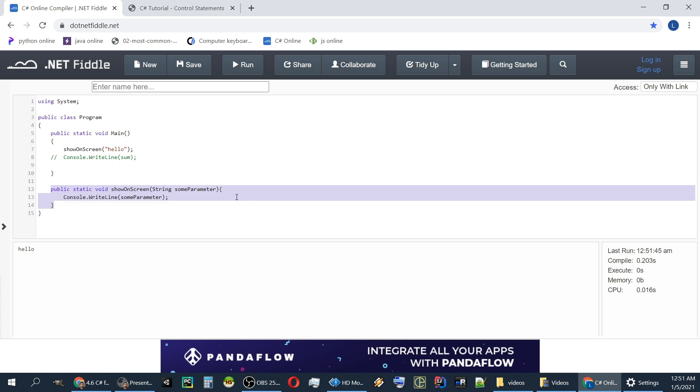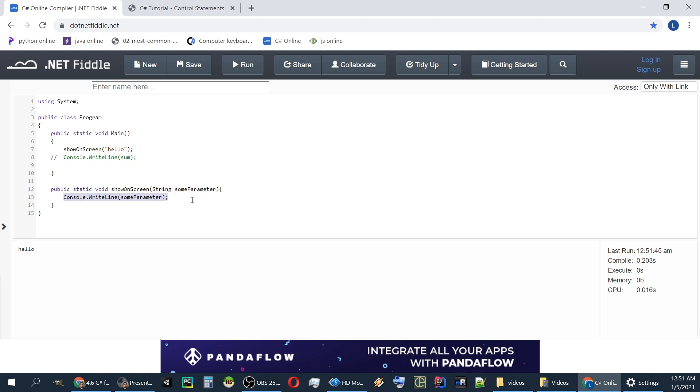This is the function. This is the signature of the function. It has one parameter. You can have zero or whatever number of parameters. And this is the body of the function between the curly braces.